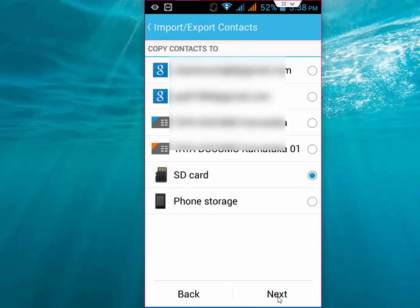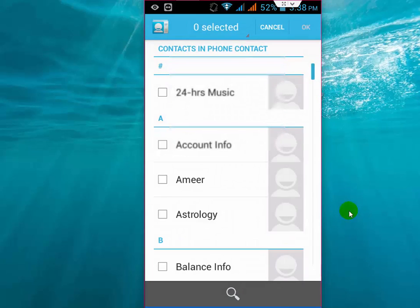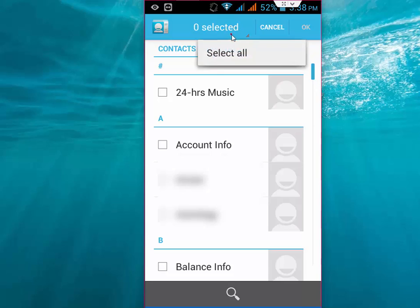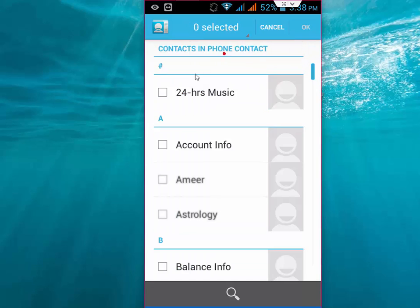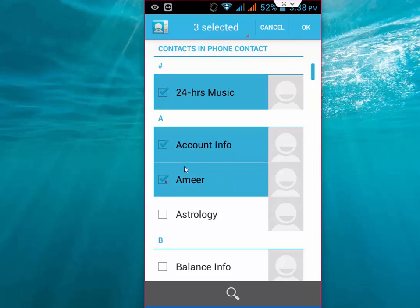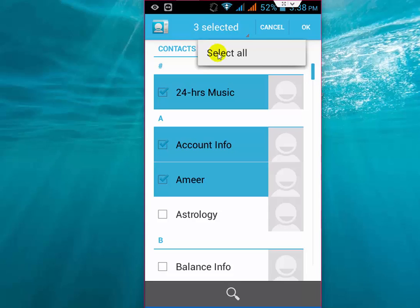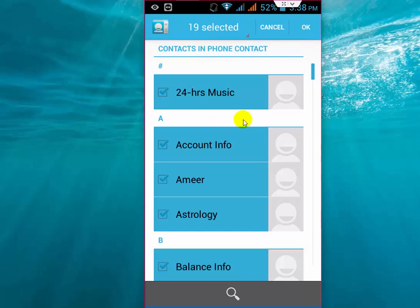Here you can select all contacts like this, or you can select one by one if you want. But I am going to select all contacts to transfer from my old phone to new phone. Select all contacts and tap OK or Next.